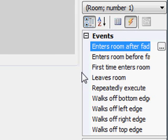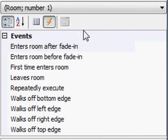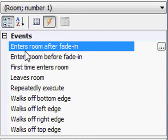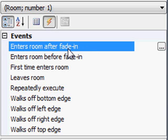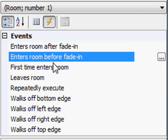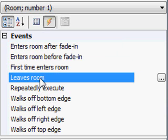I'm going to expand this out so we can see what these say. We have when the character enters the room after the screen is faded in. You know, when the character enters the room, the room kind of fades in to view. So this particular event occurs after the fade in happens. This one happens before the fade in. If you want something to happen the very first time you enter a room and never happen again, you can put it on this event. Whenever the character leaves a room, if you want something to happen.